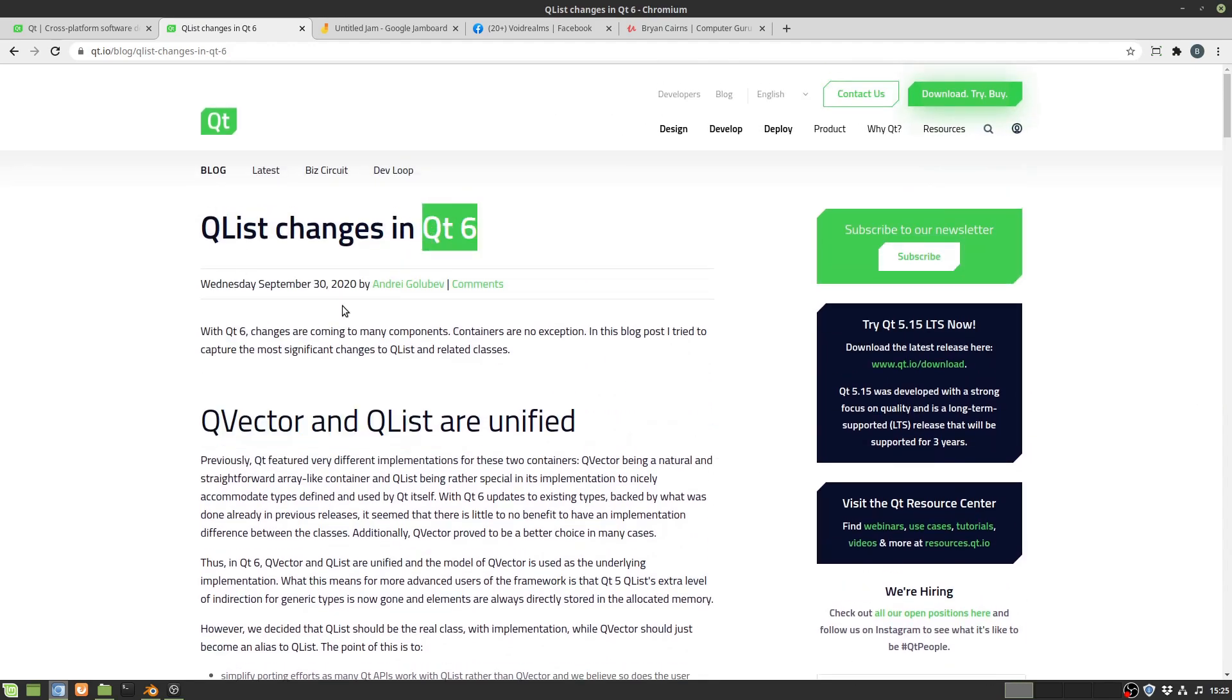If you're not using Qt 6, if you're using Qt 5, don't worry there's still long-term support for a long long time. I think it's 15.5 long-term support so Qt 5 is going to be around for a long long time.